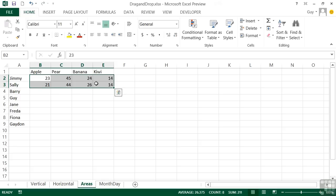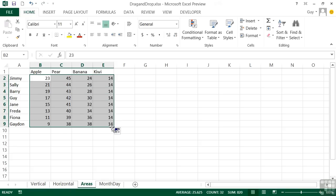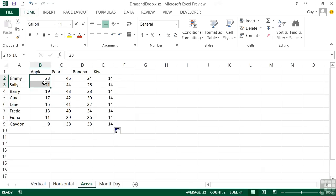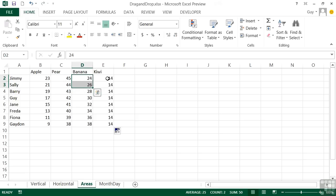Now, if I highlight all eight of those cells and then drag downwards, well, effectively, you'll see that it does, as it treats each pairing within that eight as separate to the rest. So it says 23 to 21, you went down by two. Let's keep going down by two. 45 to 44, you went down by one. Let's carry on going down by one. 24 to 26, you went up by two. So carry on going up by two. 14 to 14, there was no difference. So we'll carry on and we'll just replicate the 14.